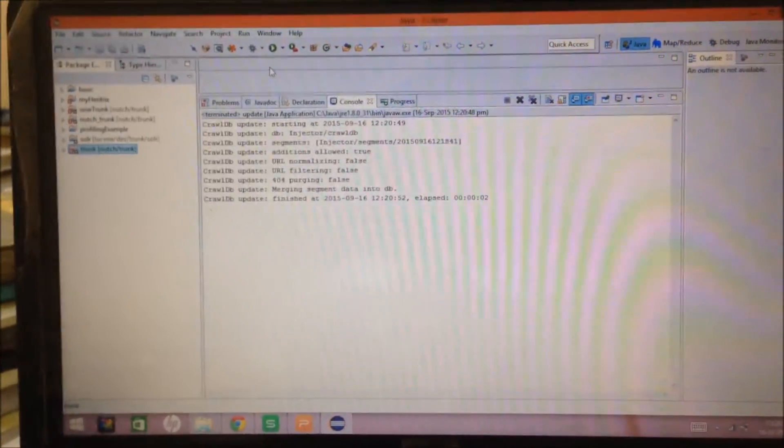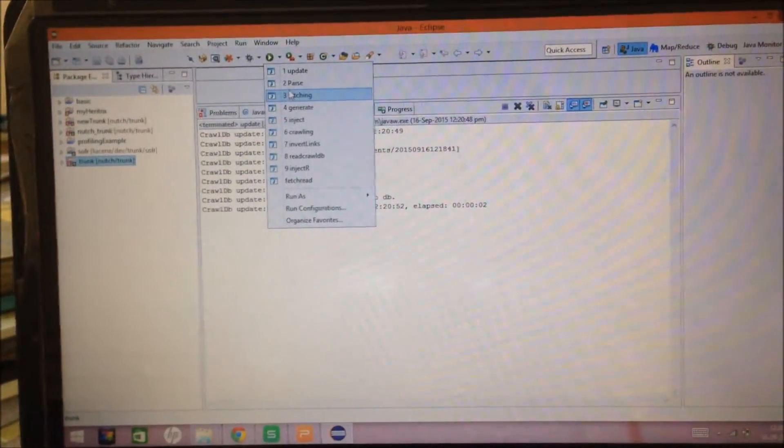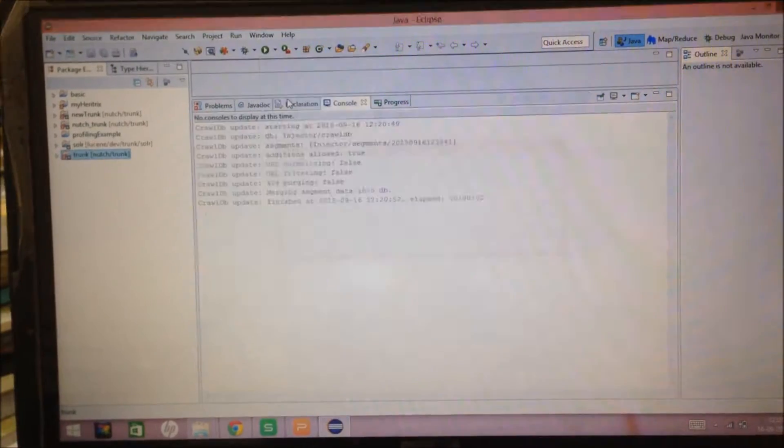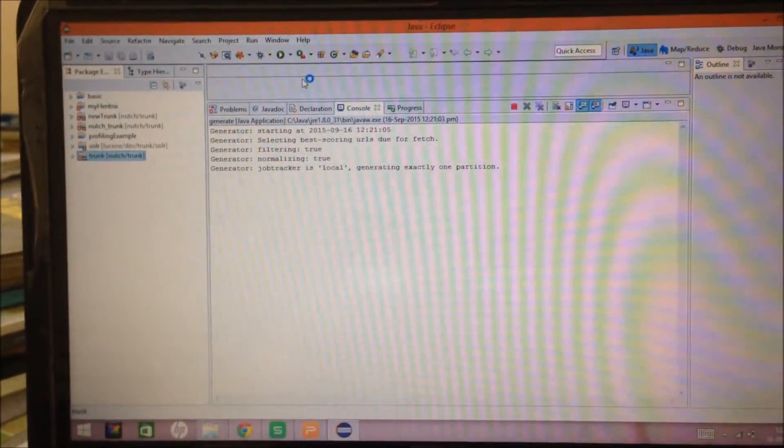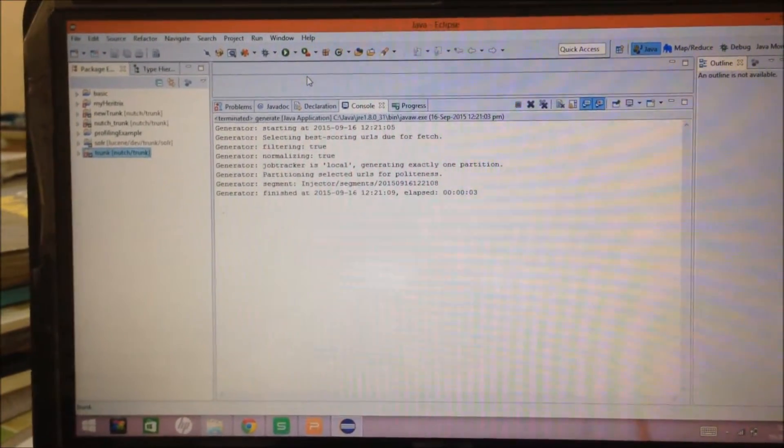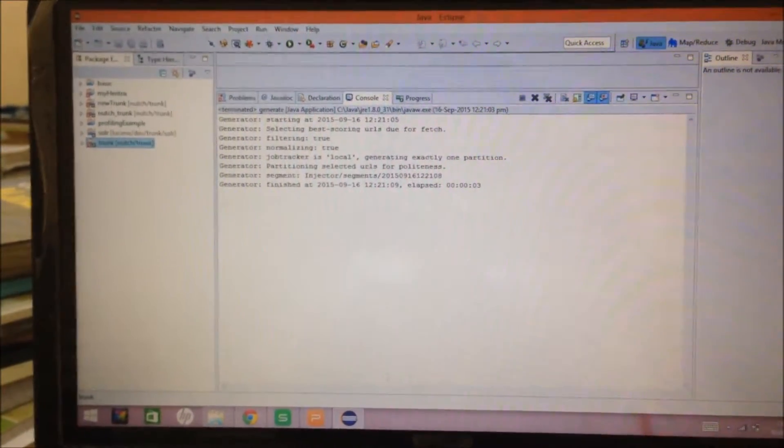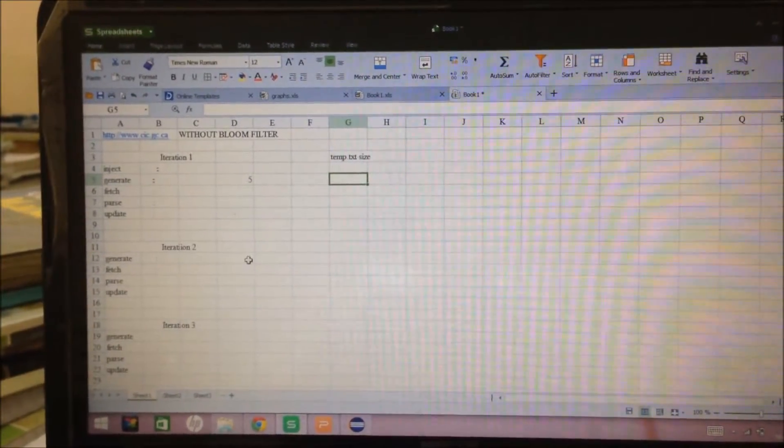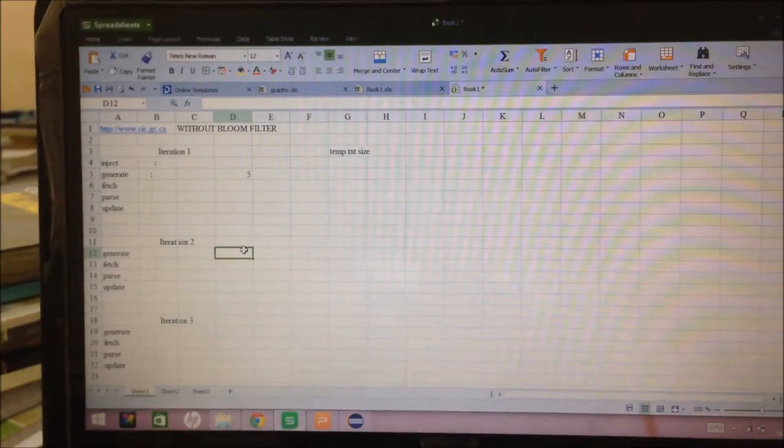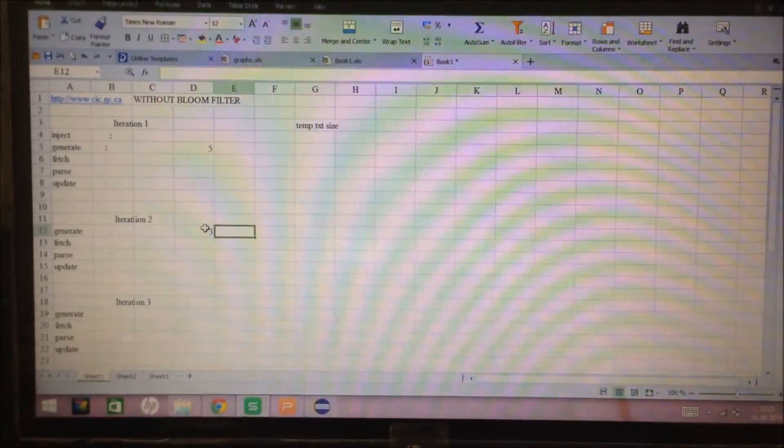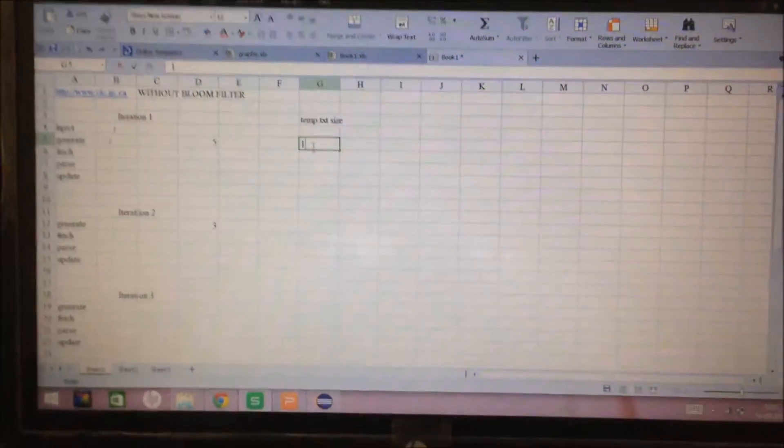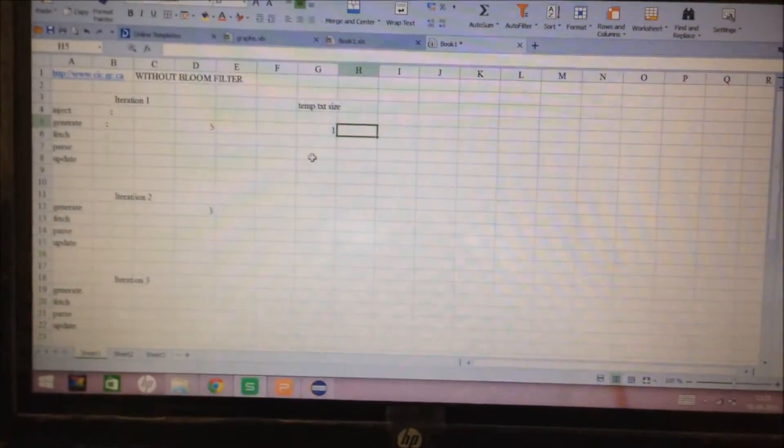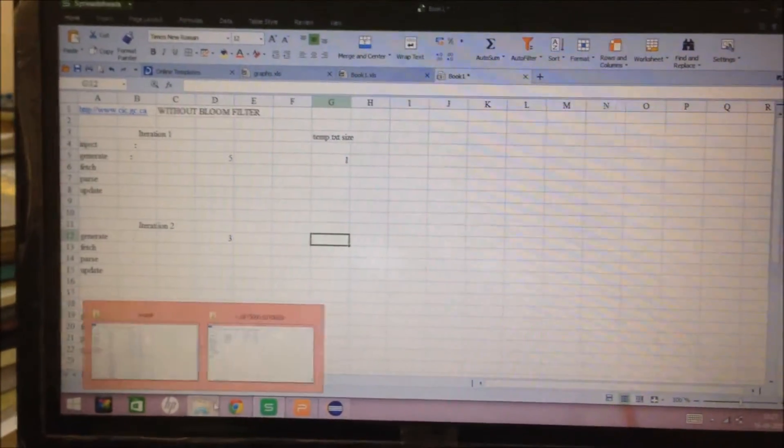Now, again, in the next iteration, we will generate a fetch list. This time, it took 3 seconds. So, we will again update our Excel. And, now, we will see the size of temp.txt. That is, the number of URLs in the fetch list.